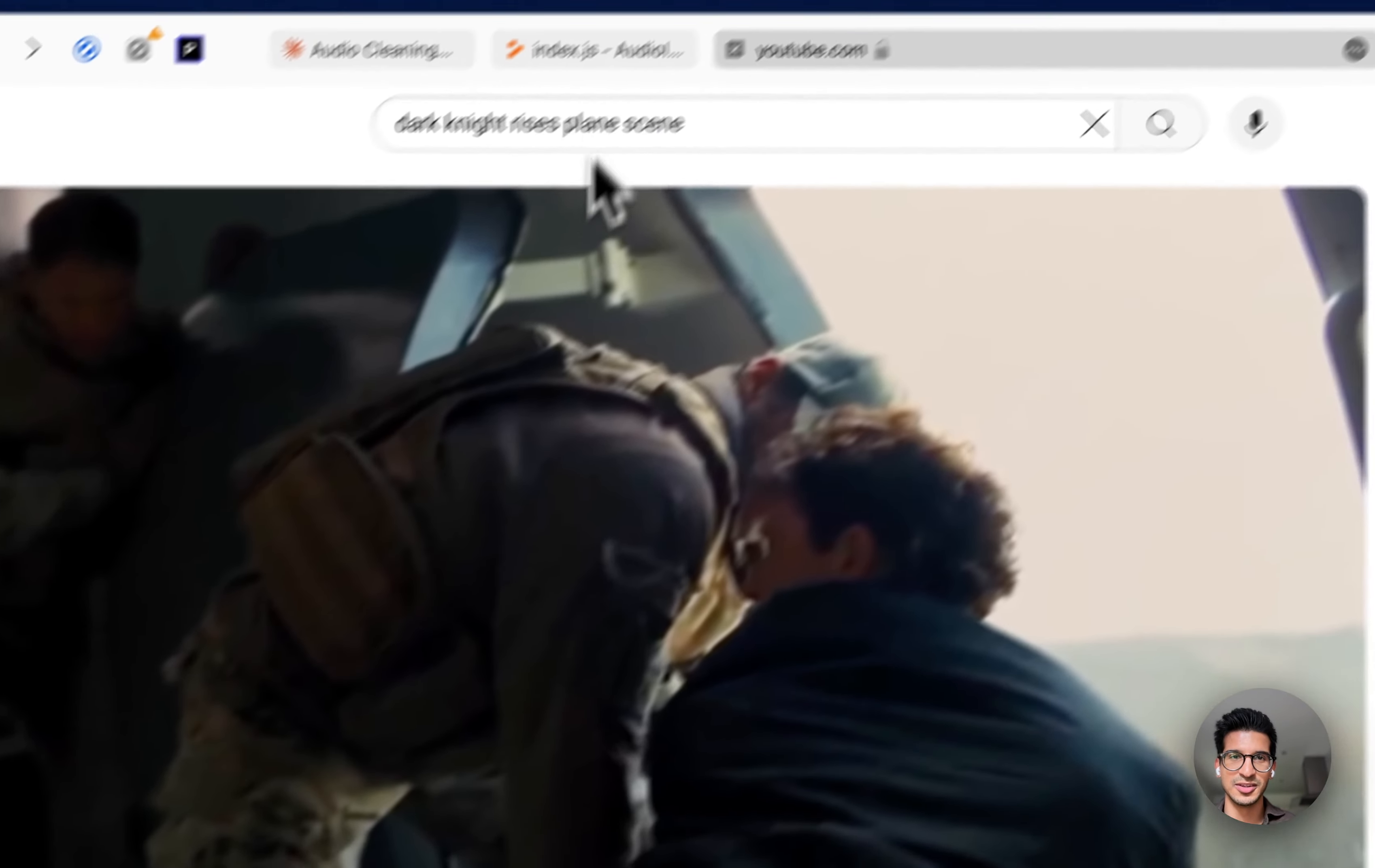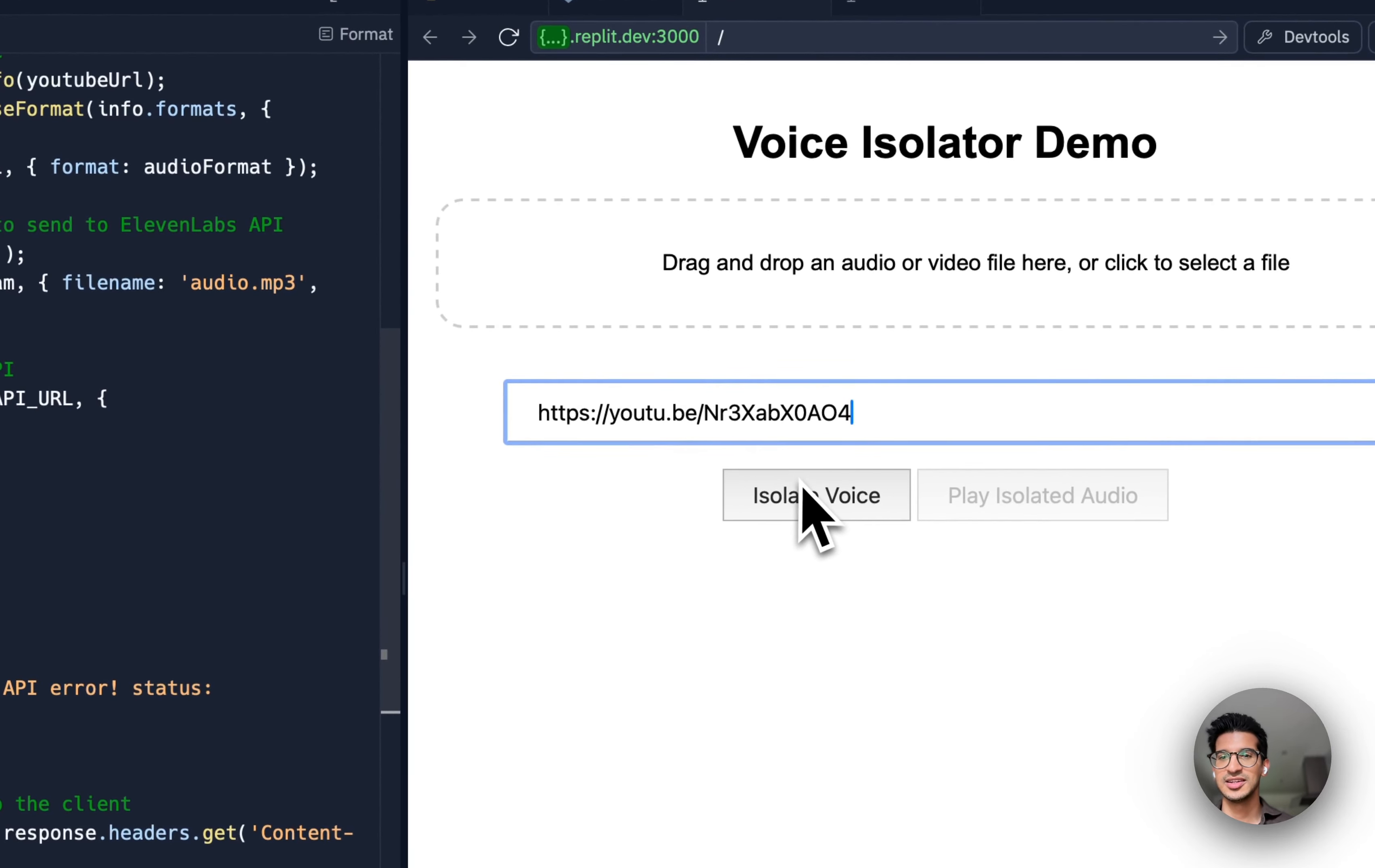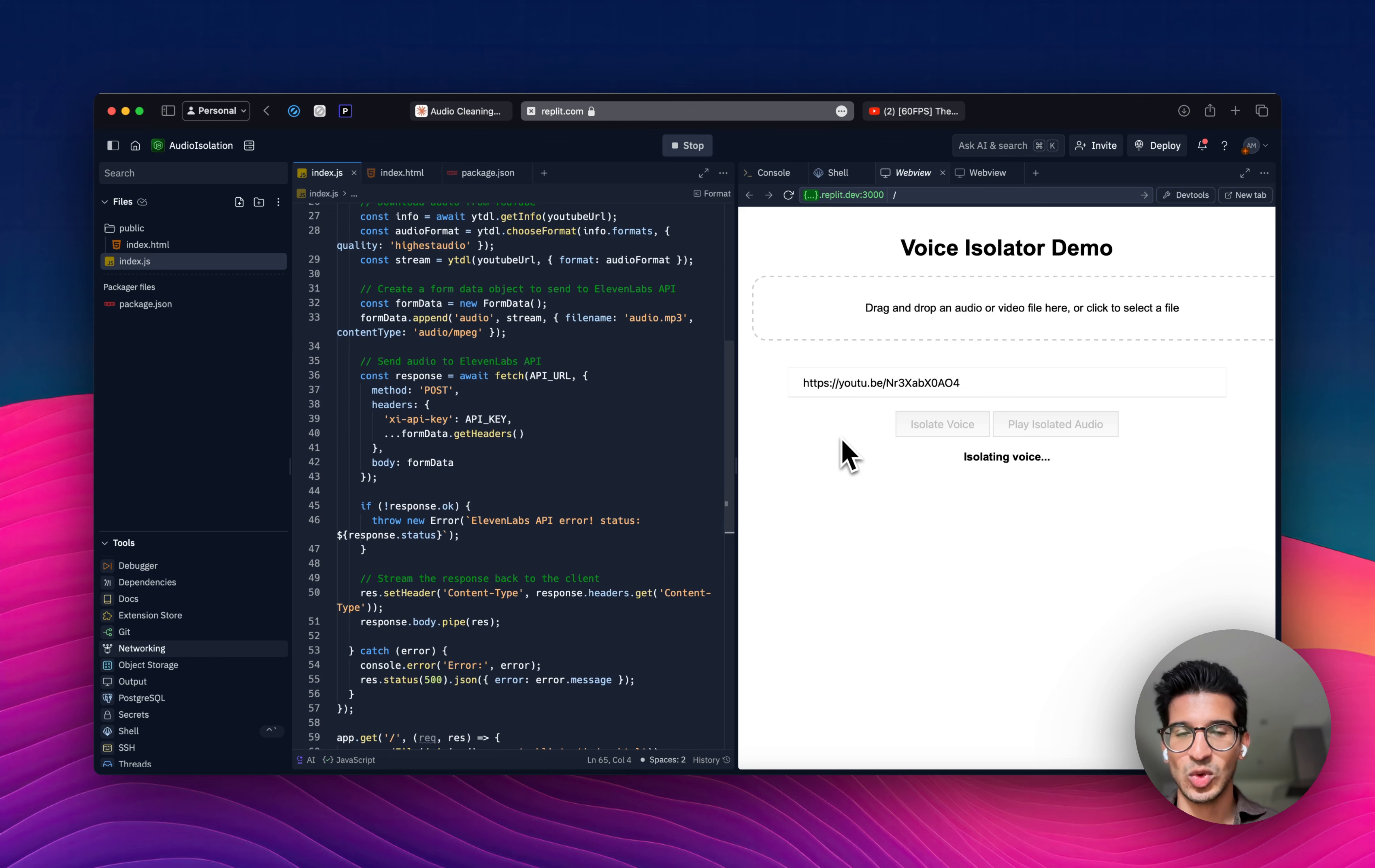So let's just copy this video and clean the audio here. So I'm just going to go ahead and paste it, and isolate voice. And again, I haven't written a line of this code, it's all written by Claude.